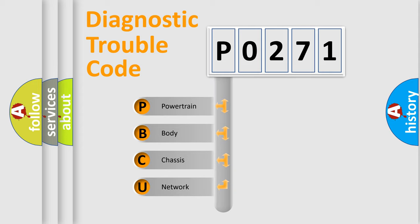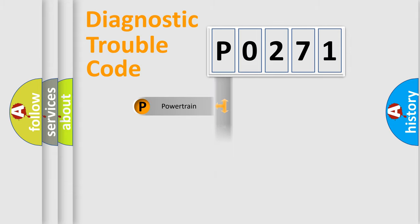We divide the electric system of the automobile into four basic units: Powertrain, Body, Chassis, and Network.